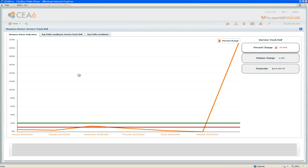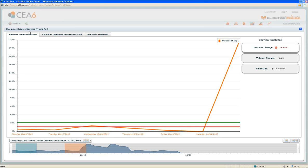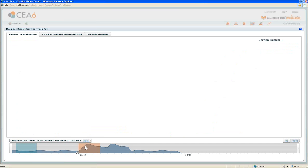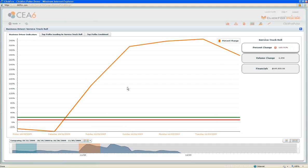When we click into Pulse, we've defined a business driver as service truck rolls, or visits to homes or businesses of customers to take care of a technical issue or service issue. On the bottom, we see a timeline of service truck rolls over time, comparing the results and data between two time periods. If I move this second time period towards the spike in activity, Pulse will automatically refresh the data and tell us what may be driving that change.